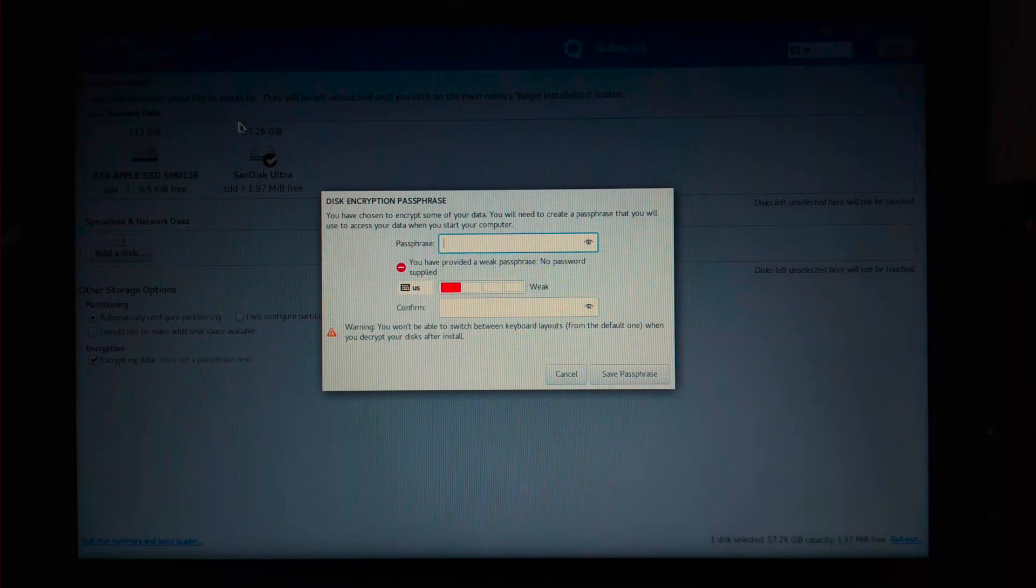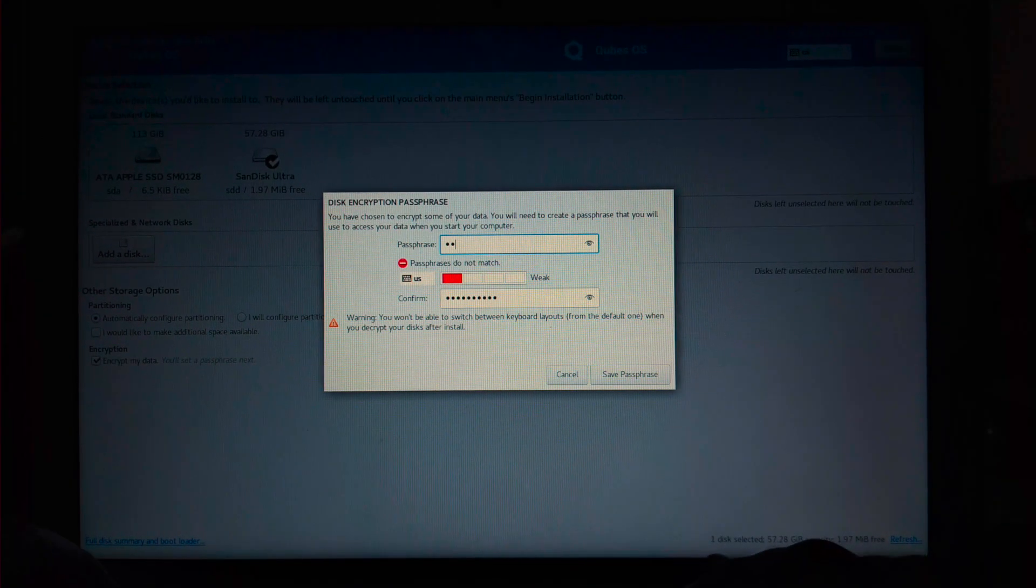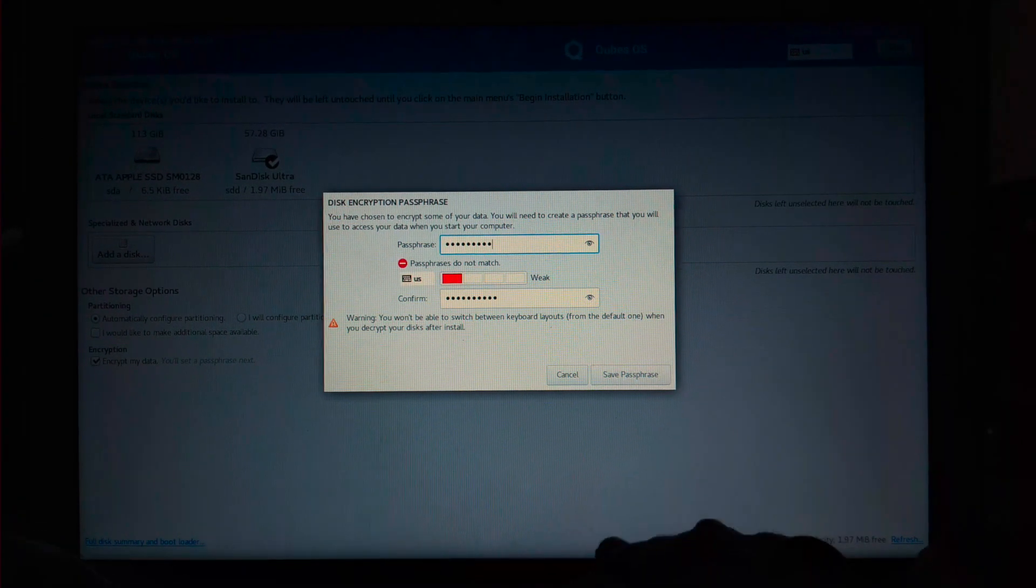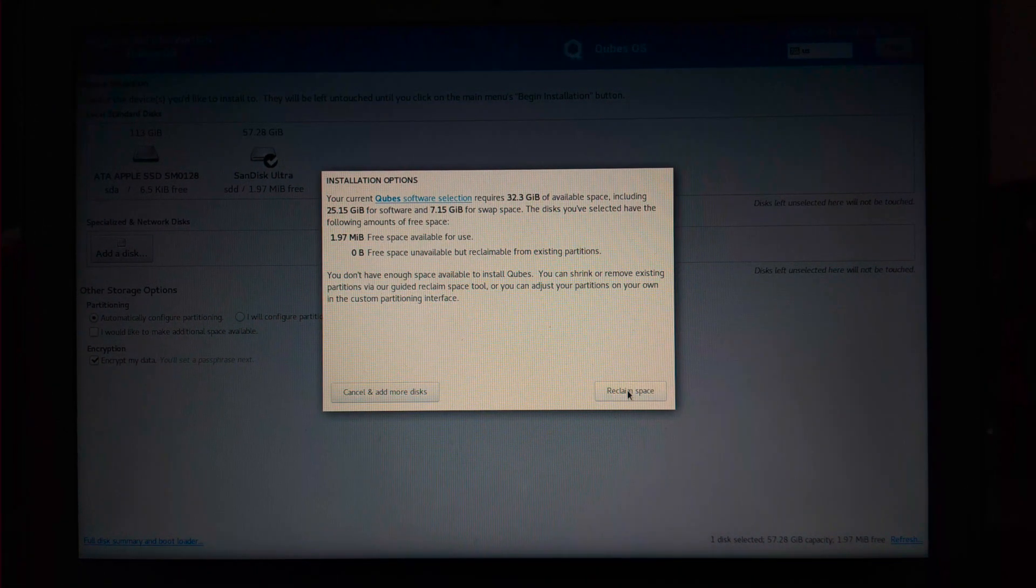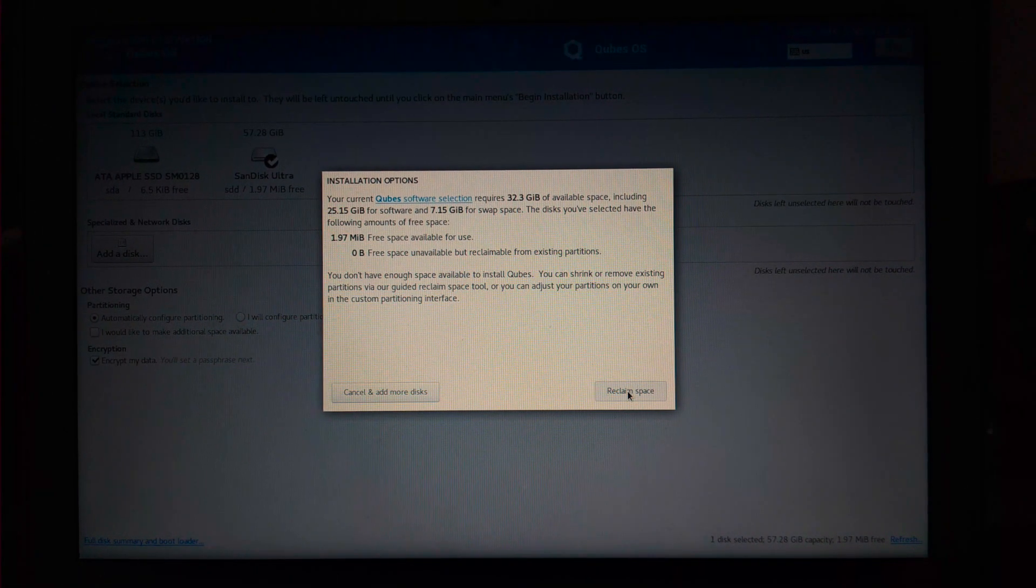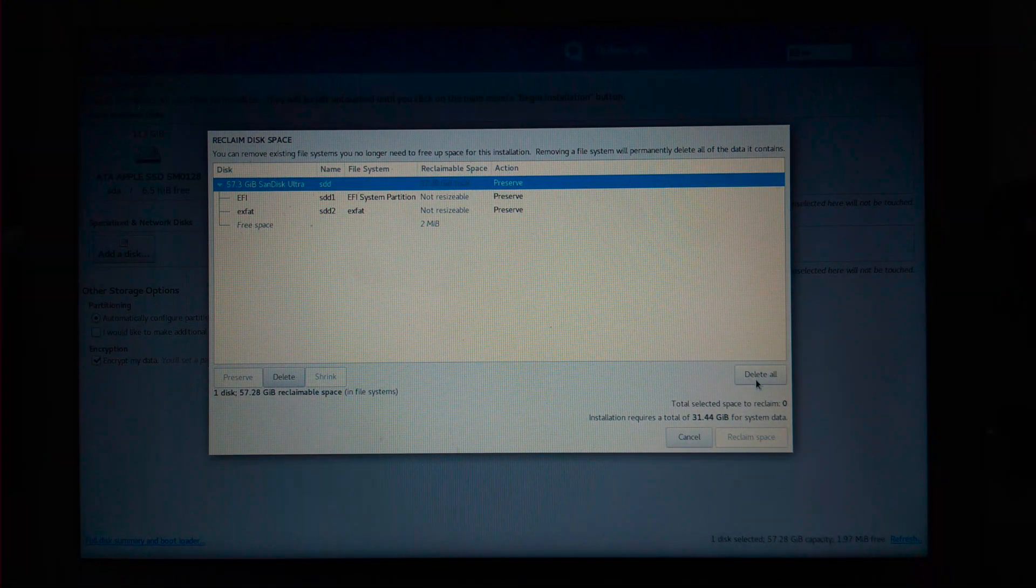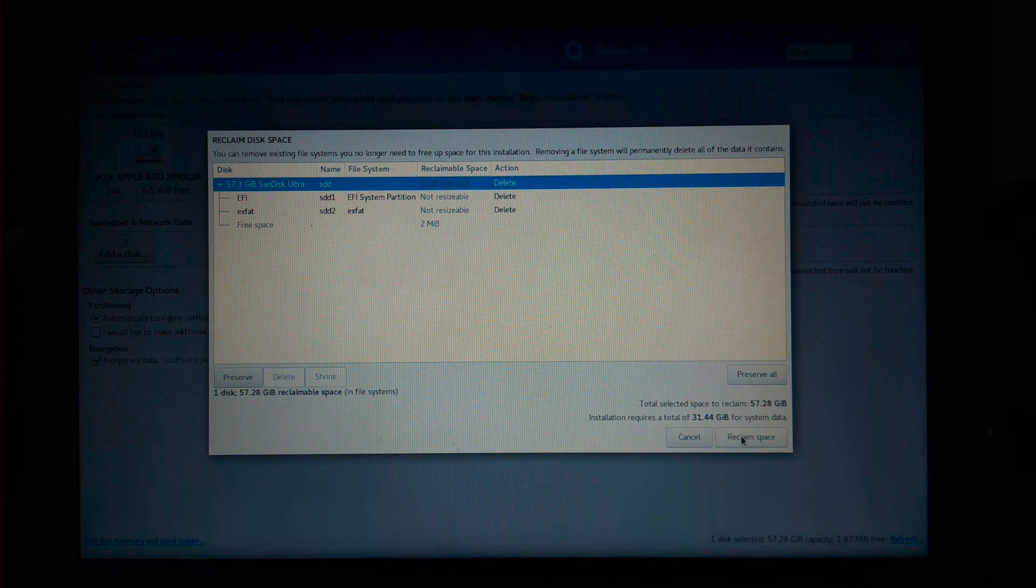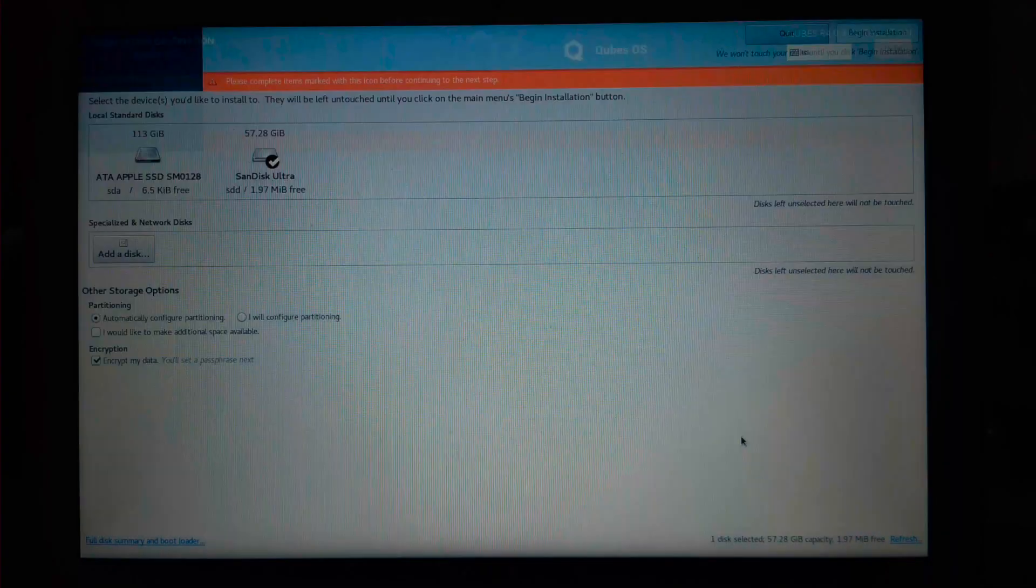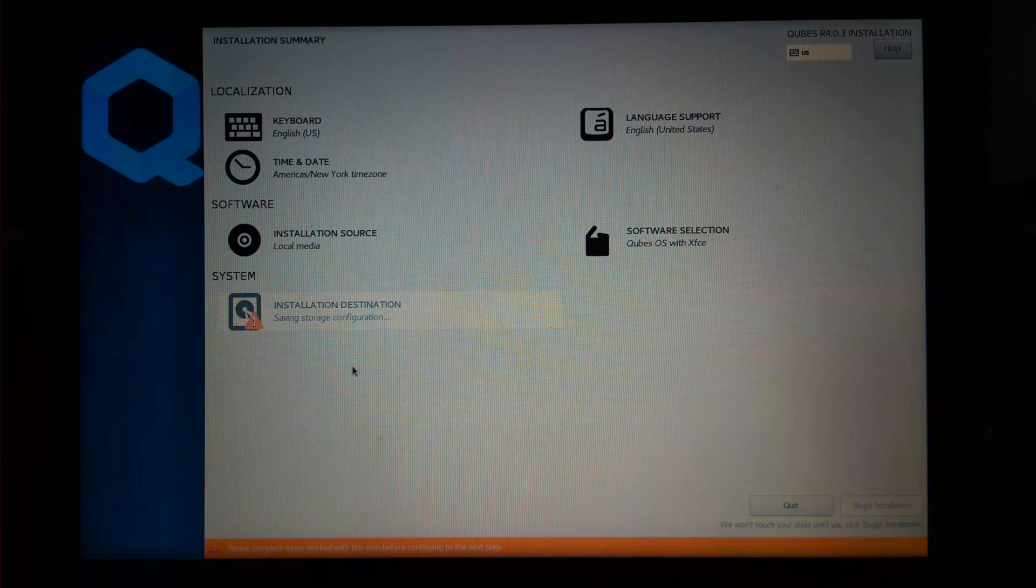This will ask you to set a password to encrypt the pen drive. Enter a password, confirm it, and then click on save passphrase. It's saying the pen drive doesn't have space, so I'll click on reclaim space. Here, I'll click on delete all and then click on reclaim space. This will format the pen drive.